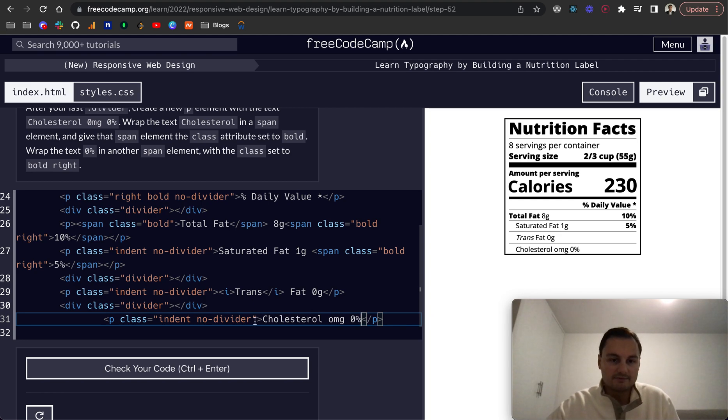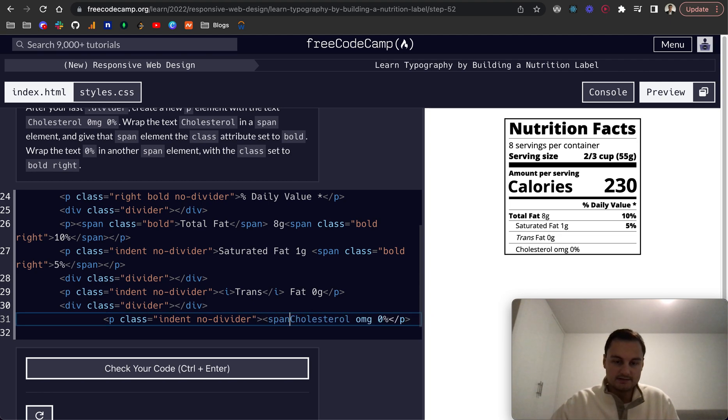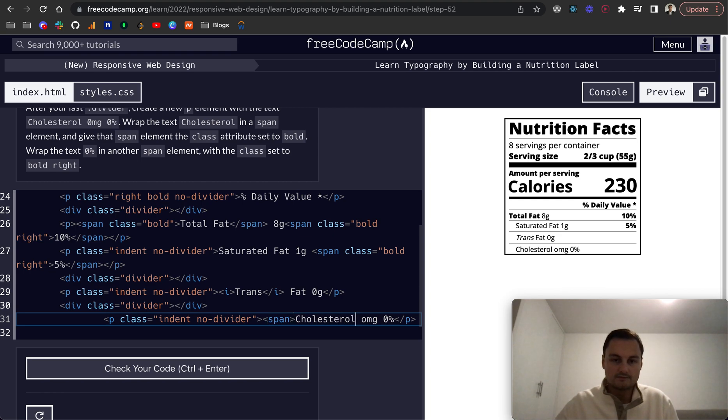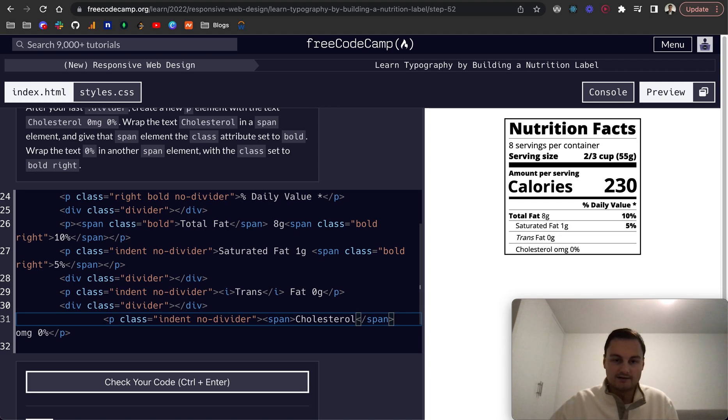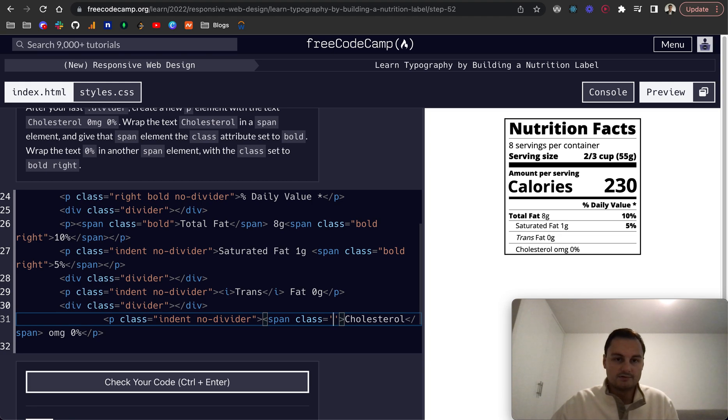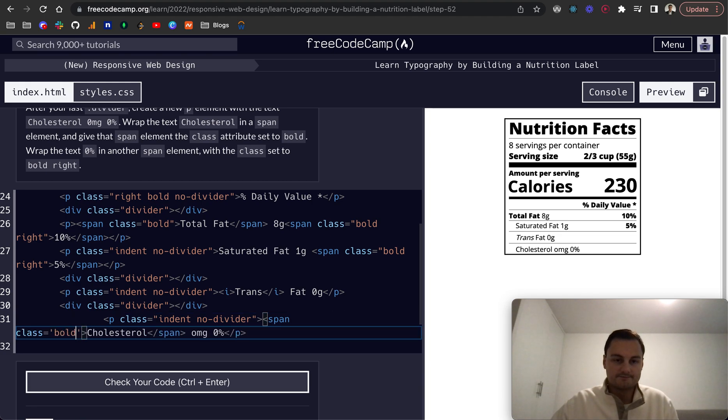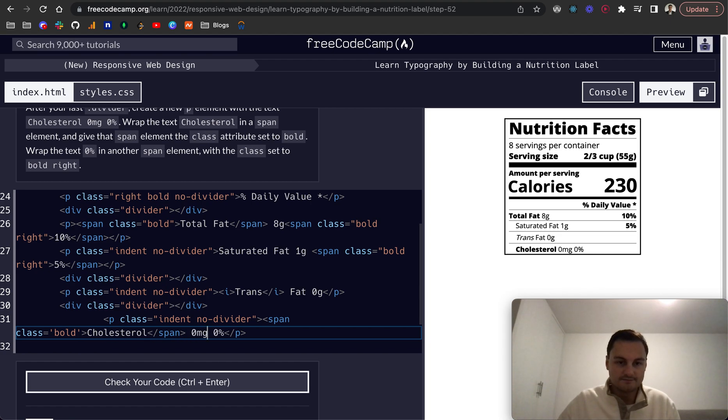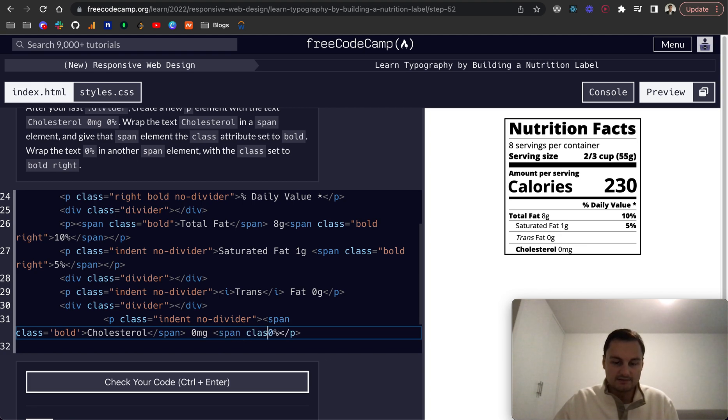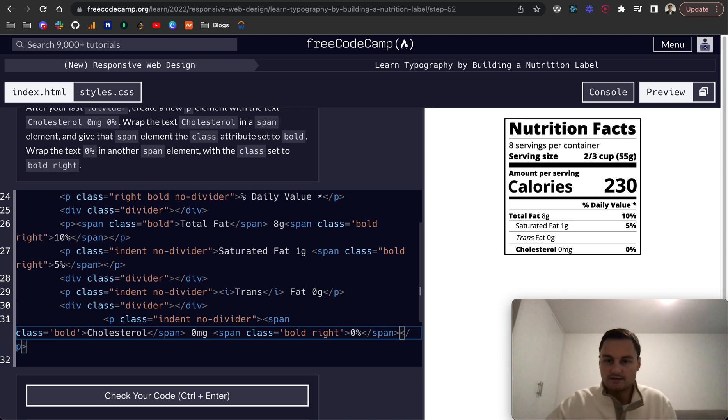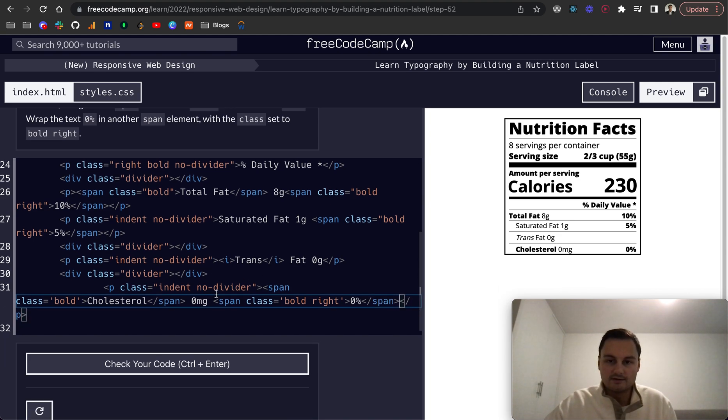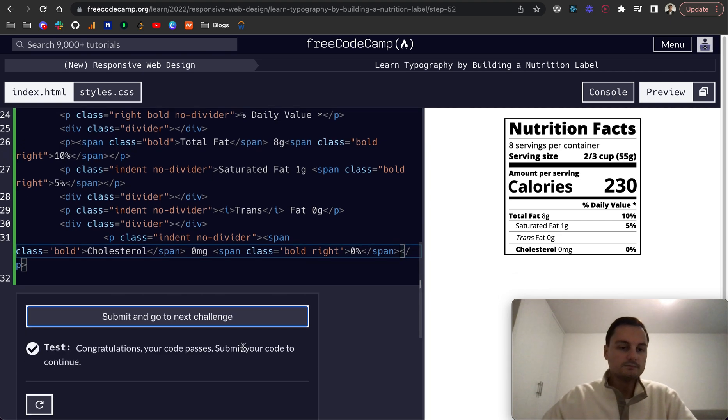You want to wrap the cholesterol in a span tag and give that a class attribute equal to bold. Then we want to wrap the 0% in another span element and the class will be bold. That's the closing span on the other side and there we go that's how it looks.